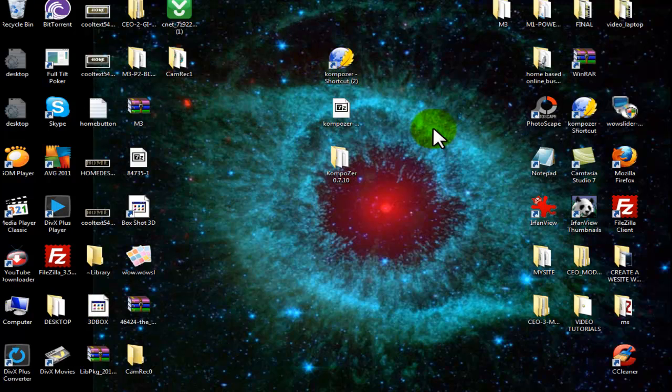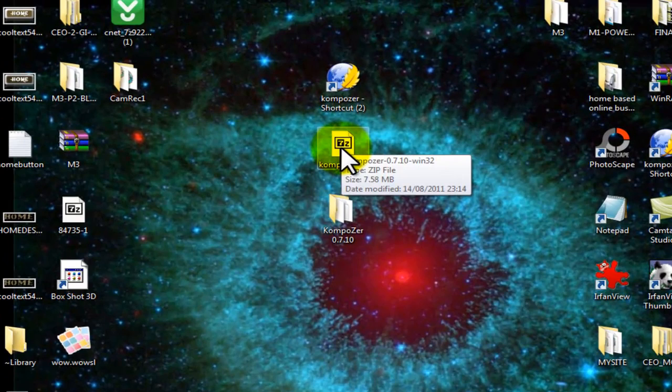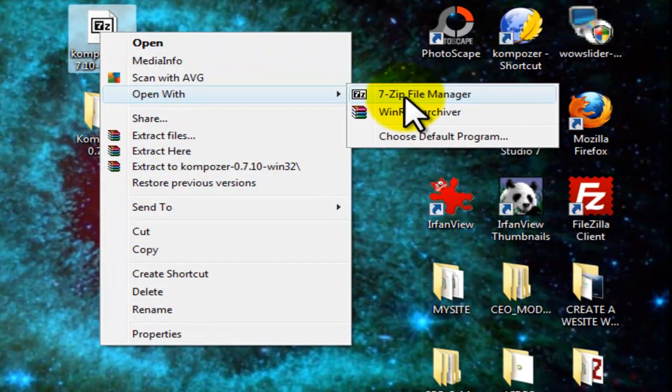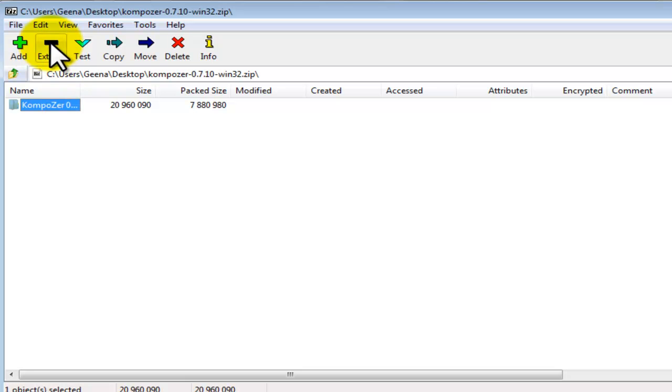However, if you download 7-zip, this is how your folder would look. You are going to right click and open with 7-zip File Manager. You are going to select Composer, and exactly the same procedure. Select Extract.